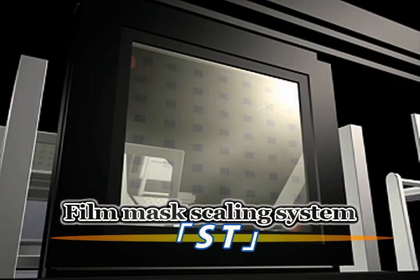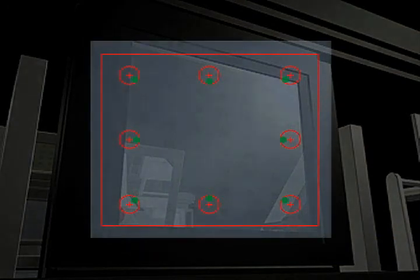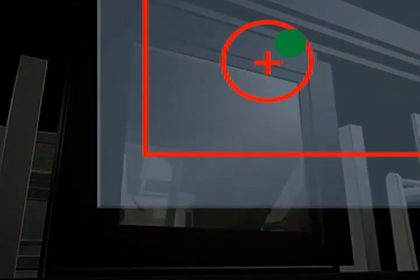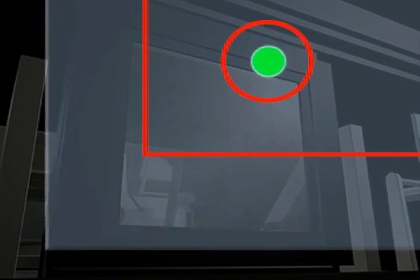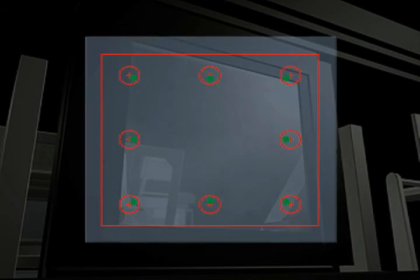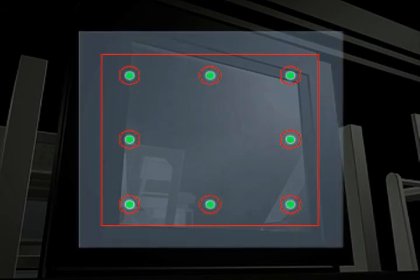As is done conventionally, the process involves a PWB and positional alignment of the mask. With the film mask able to be transformed and maintained in an appropriate shape, regarding the problems encountered concerning film mask expansion and shrinkage, PWB dimension error is no longer a factor since high positional alignment accuracy is now attainable.